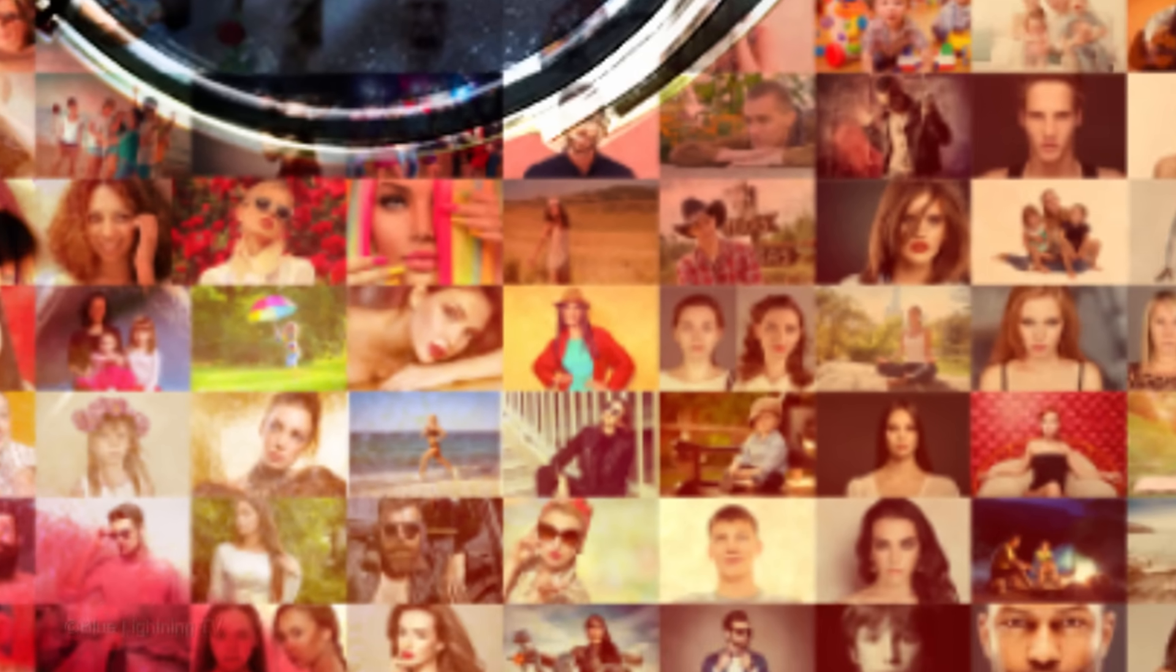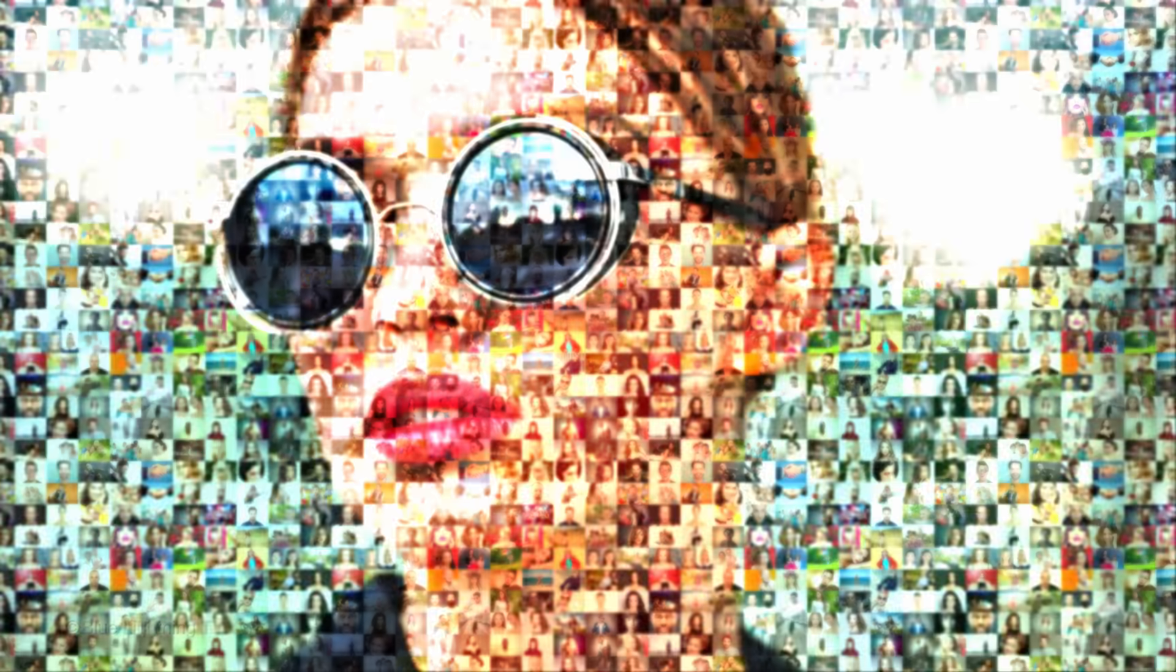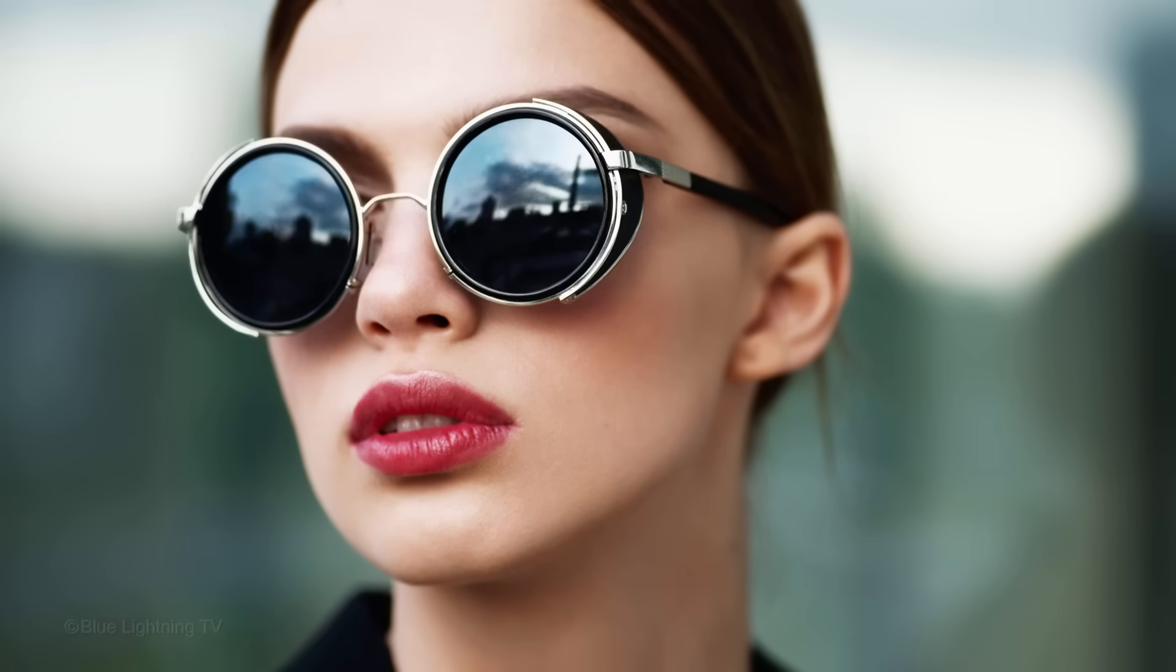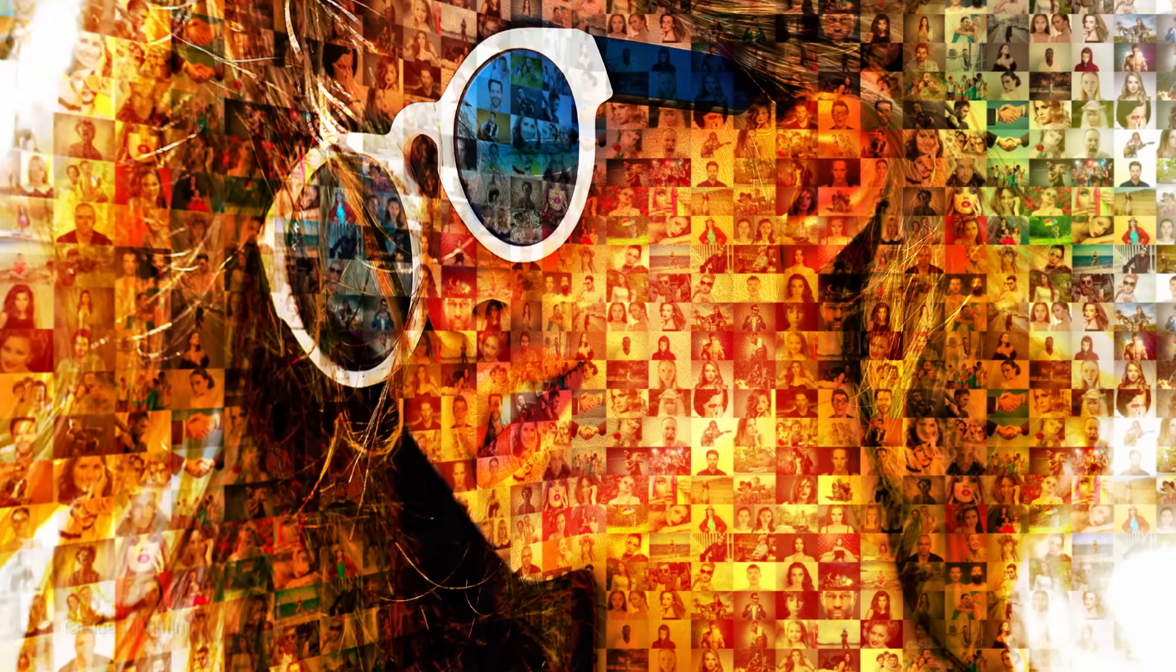Hi. This is Marty from Blue Lightning TV. I'm going to show you how to create stunning photo mosaic portraits.